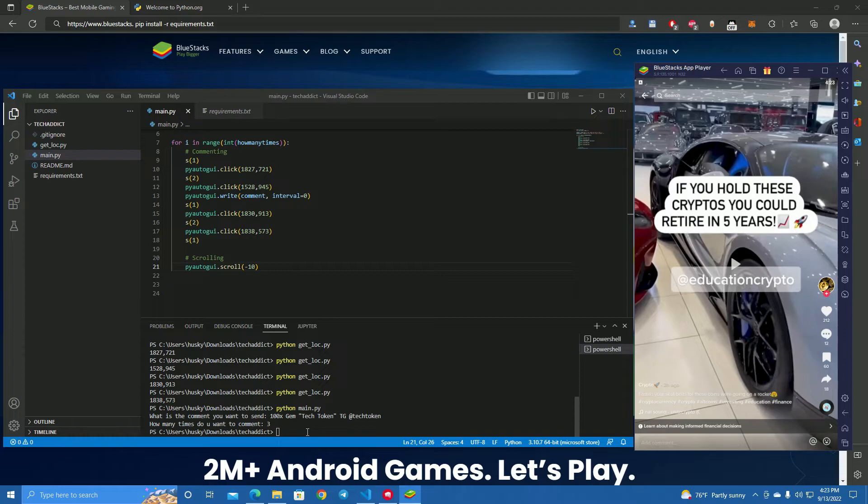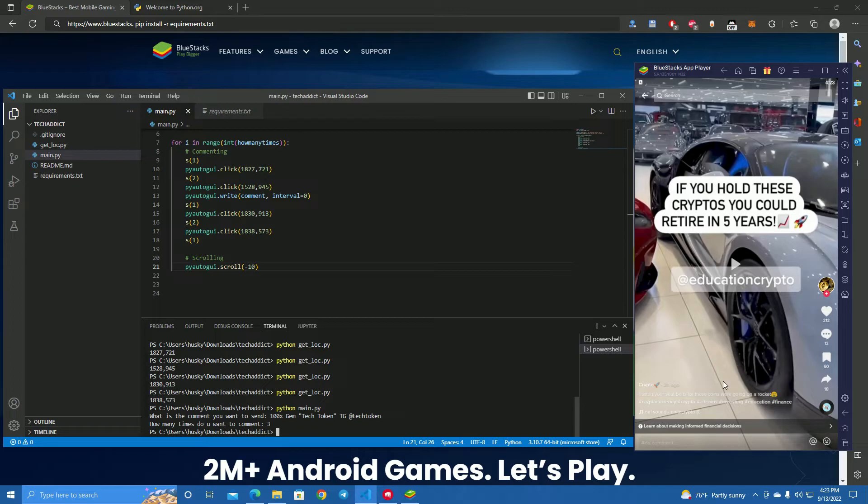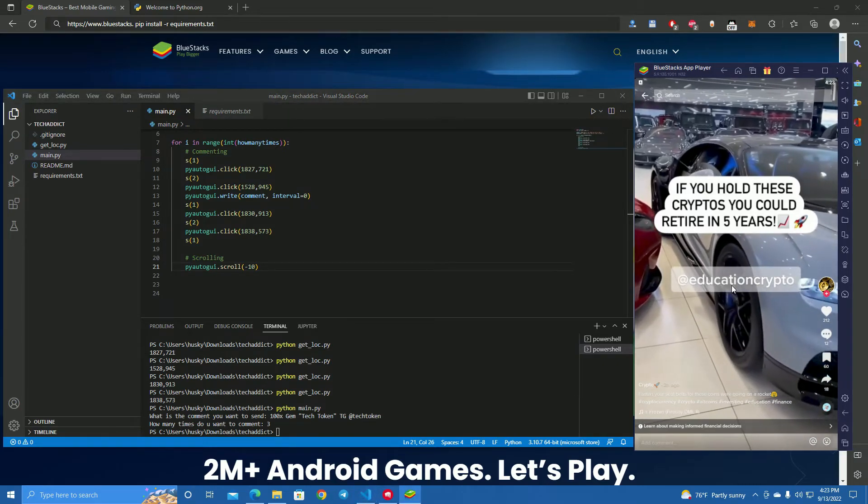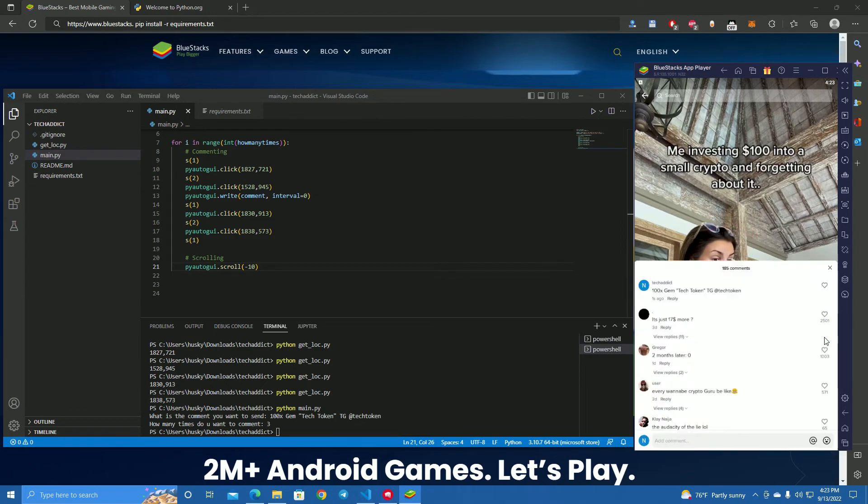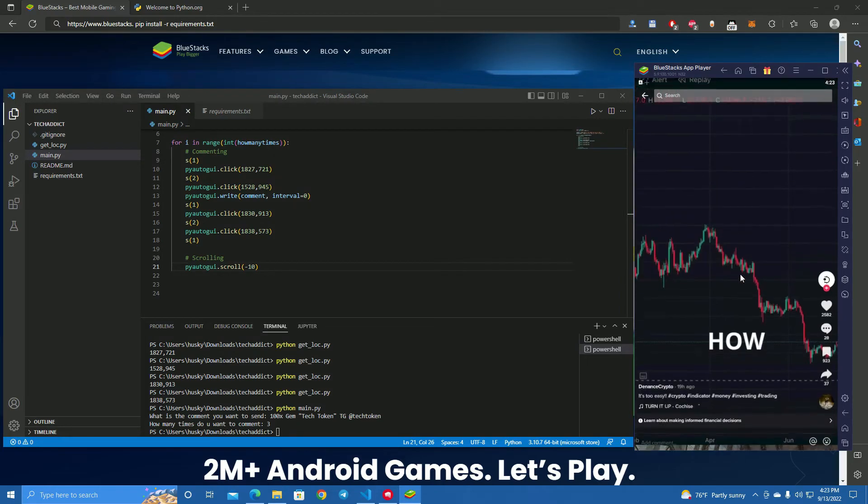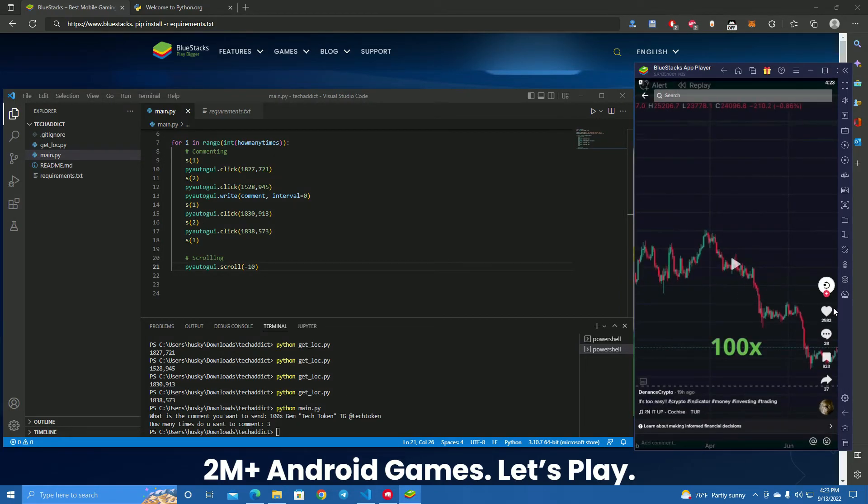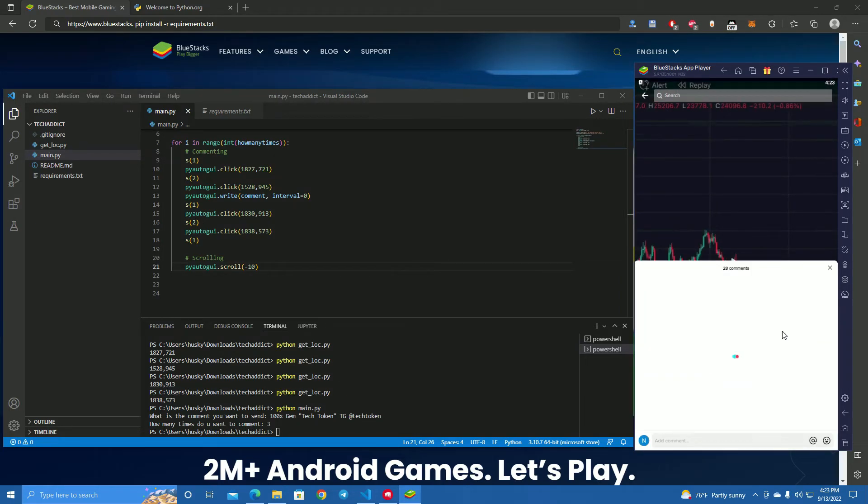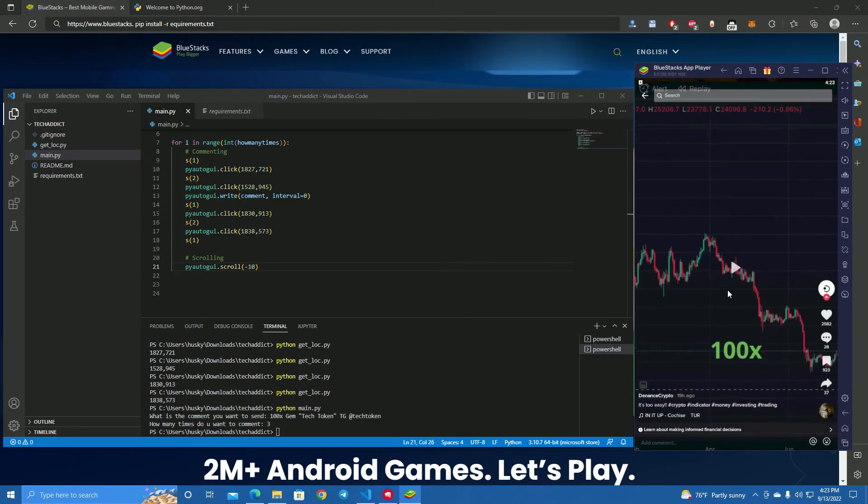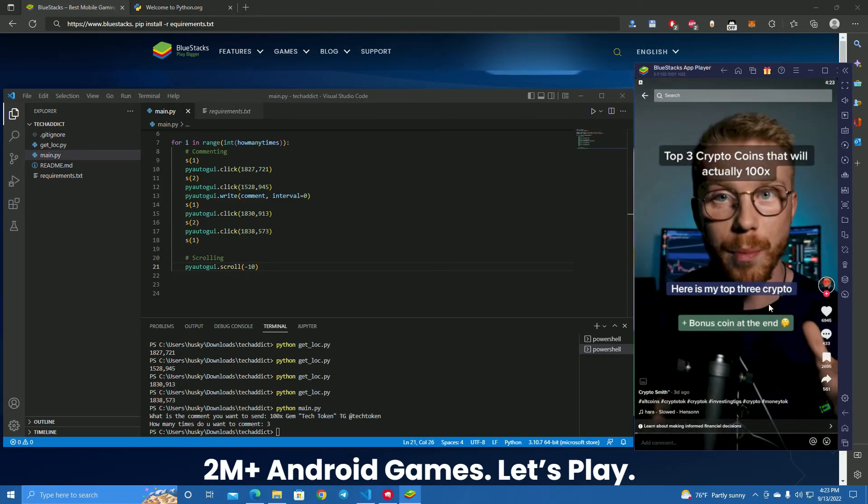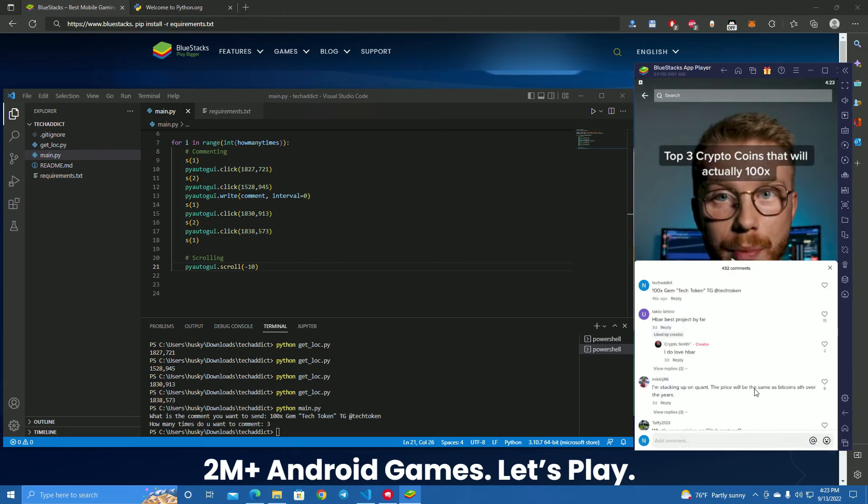As you can see, it did comment on three videos. Let's go back and check. As you can see here, commented one second ago: 'How to 100...' Here as well, here is my top. Here as well.